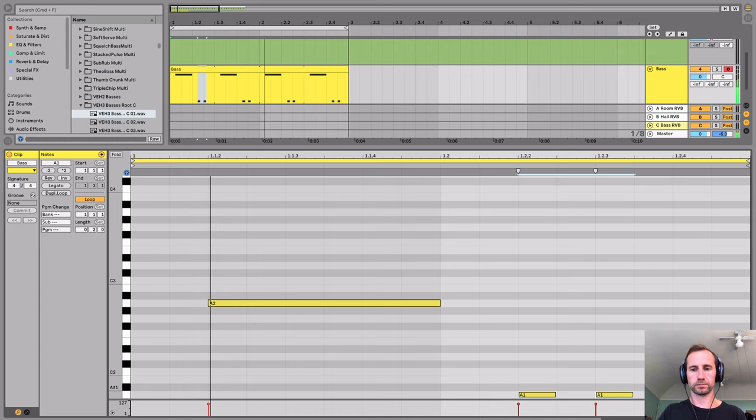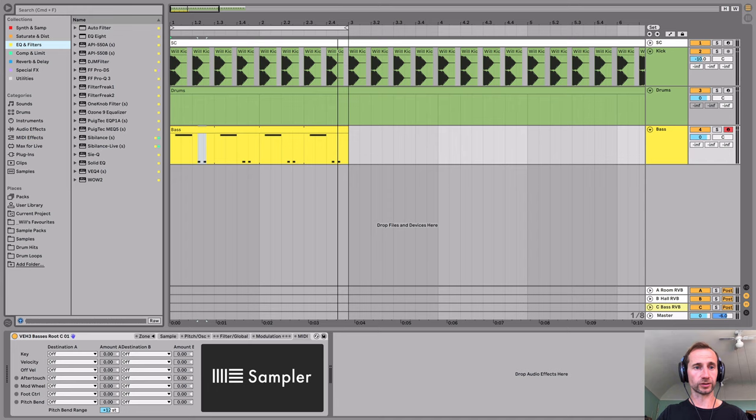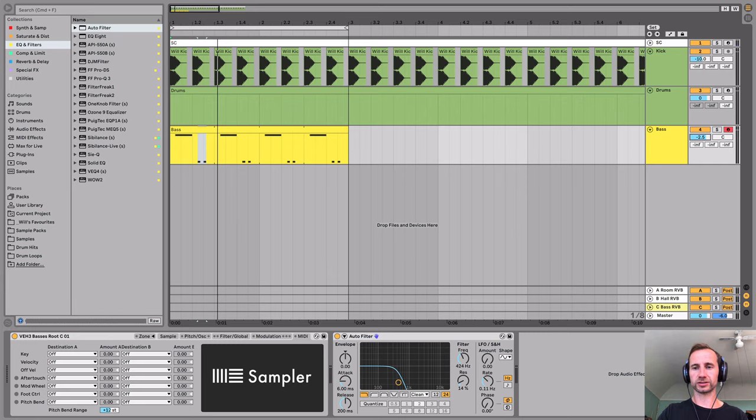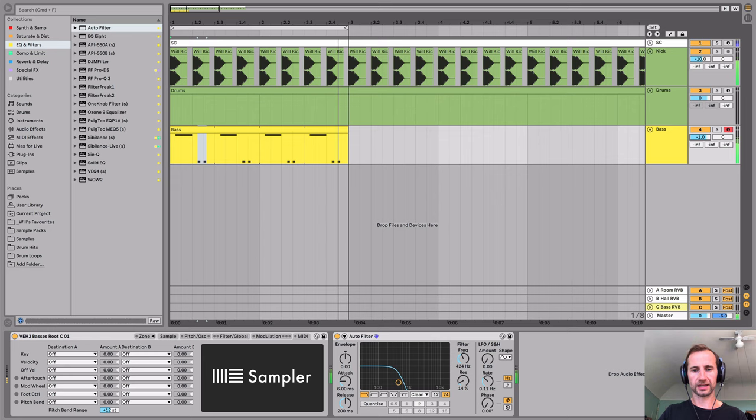With the kick drum, let's filter out some of those high frequencies. So I'm just going to use an auto filter. So it's quite chunky already. We'll take the volume of that down so it's not overly heavy on the kick.